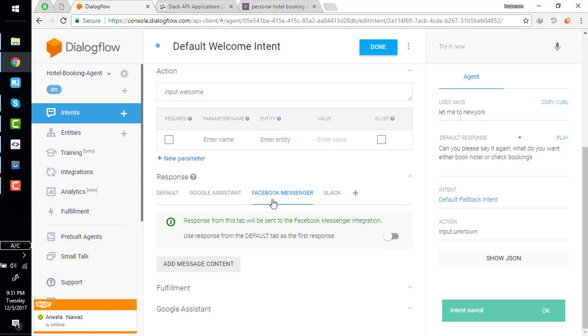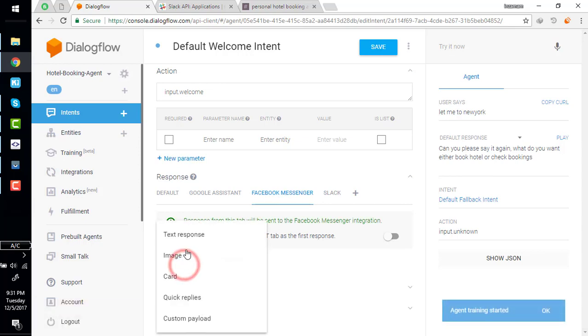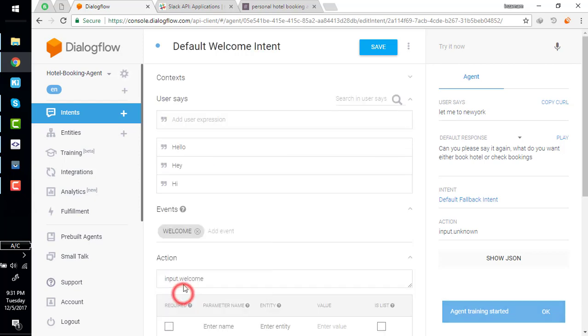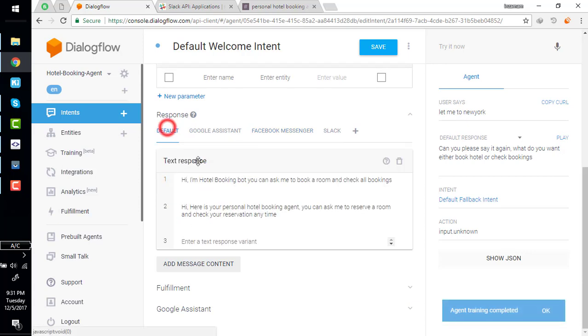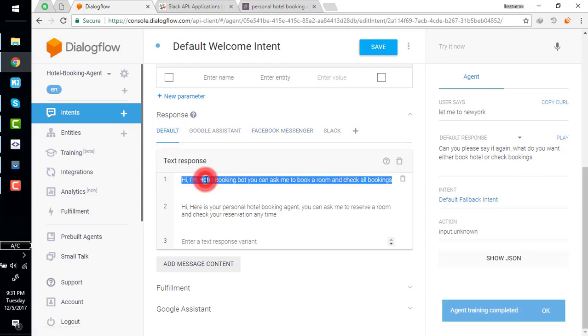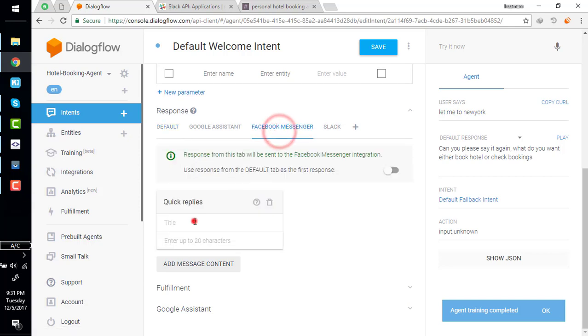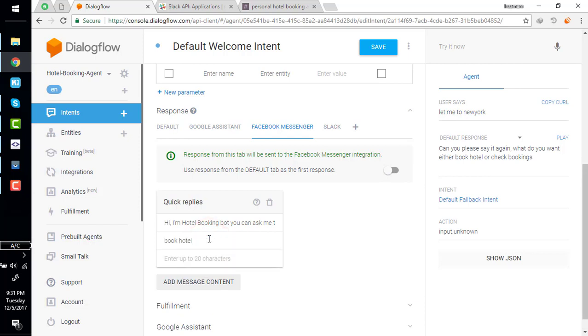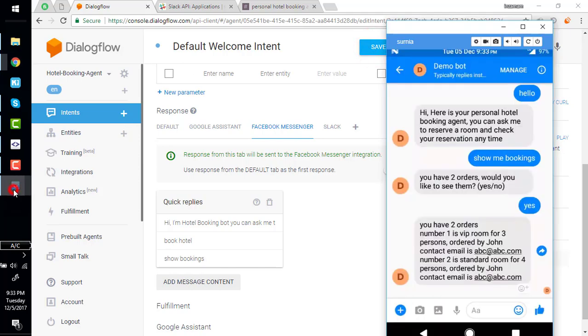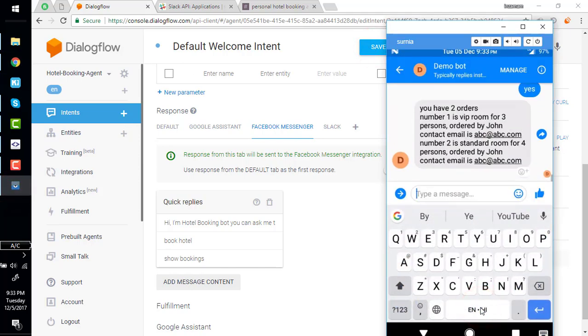We can also add a quick reply to Facebook Messenger. I just followed in last video. Add quick replies. Quick replies also have title so I can just copy this and disable this. Book room and show bookings. Save it. Here I have projected my mobile device and simply say hi.